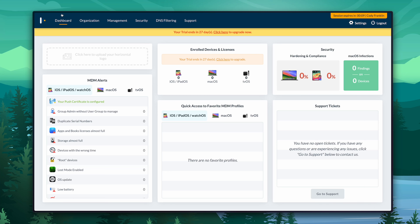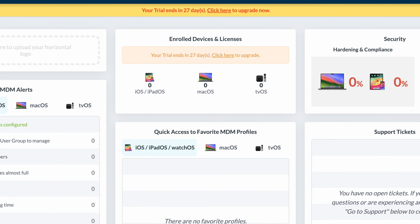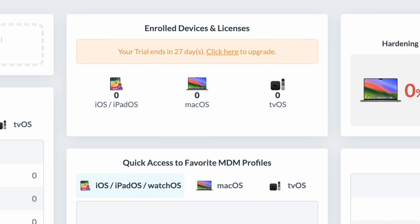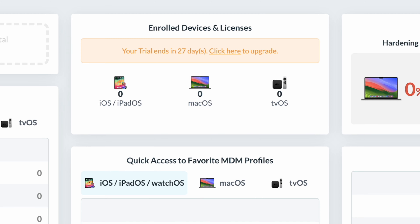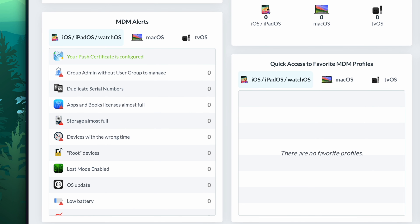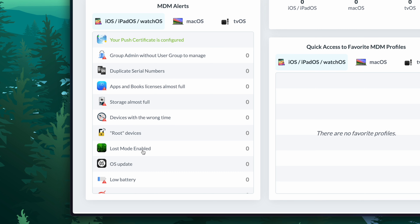The first tab we have here is our dashboard, and I'm just going to run through these really quickly. We can see right in the middle top our enrolled devices — both iOS, macOS, and tvOS. And then we can see some information about possible alerts here on the left. Maybe we need to configure our push notification certificate, which expires on an annual basis. This is actually how we push out commands to these devices — we use the Apple push notification network. If that certificate is expired, you're not going to be able to talk to your devices. We also have alerts like OS updates available, storage almost full, and duplicate serial numbers.